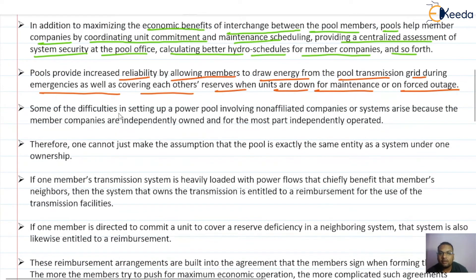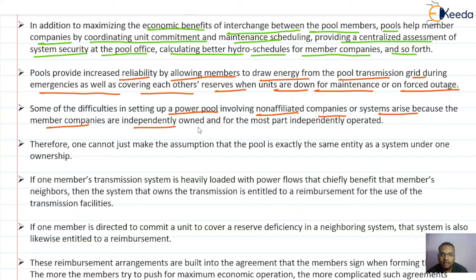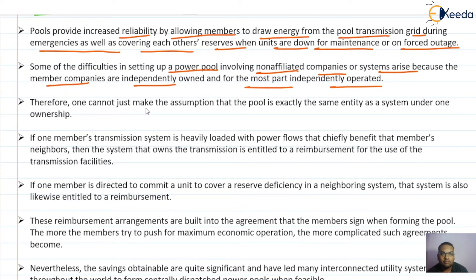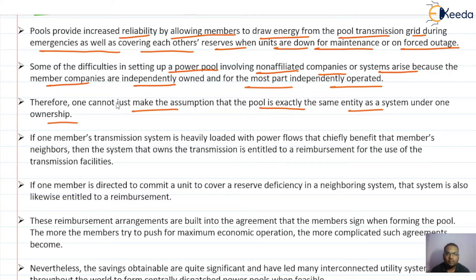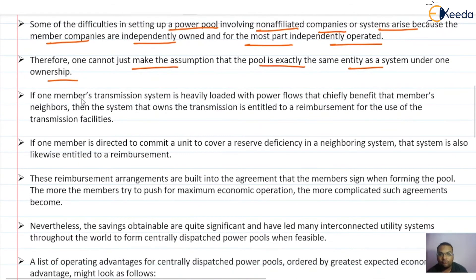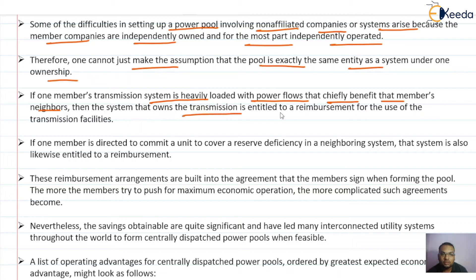Some difficulties in setting up the power pool arise because member companies are independently owned and for the most part independently operated. Therefore one cannot assume that the pool is exactly the same entity as a system under one ownership. Additionally, if one member's transmission system is heavily loaded with power flow that chiefly benefits that member's neighbors, then the system that owns the transmission is entitled to reimbursement for the use of those transmission facilities.